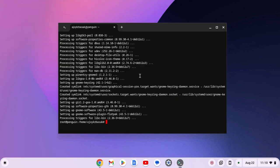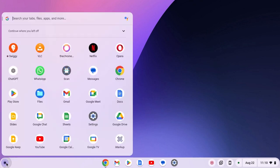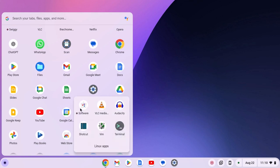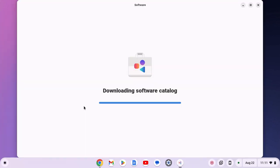Once the installation has been completed, simply type the exit command to close the terminal. Now to access the Flatpak GUI application, simply click on the app launcher icon, open the Linux apps folder, and here you will find the store application. Simply open it — so here we have the Flatpak store. You can use this store to install Linux applications on your Chromebook.